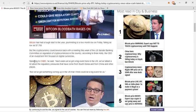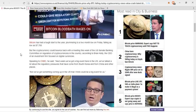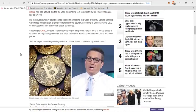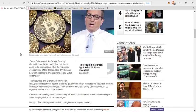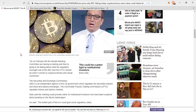Someone who spoke at CNBC said next week, which is tomorrow, actually, we've got a big event here in the U.S. We've talked a lot about the regulatory pressures that have come from South Korea and China and other places. But we've got something coming up in the U.S. that I think could be a big event for us. So on February 6th, the Senate Banking Committee are having a meeting, and they're going to talk about what the regulatory oversight role of the SEC and the CFTC should be when it comes to cryptocurrencies and virtual currencies.